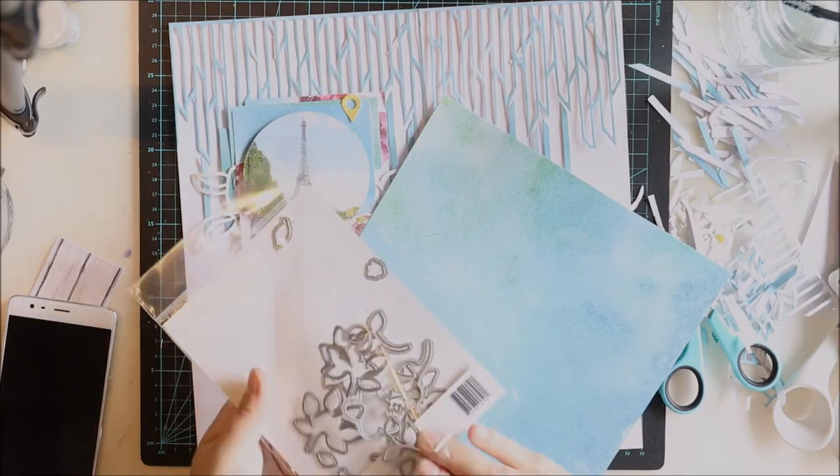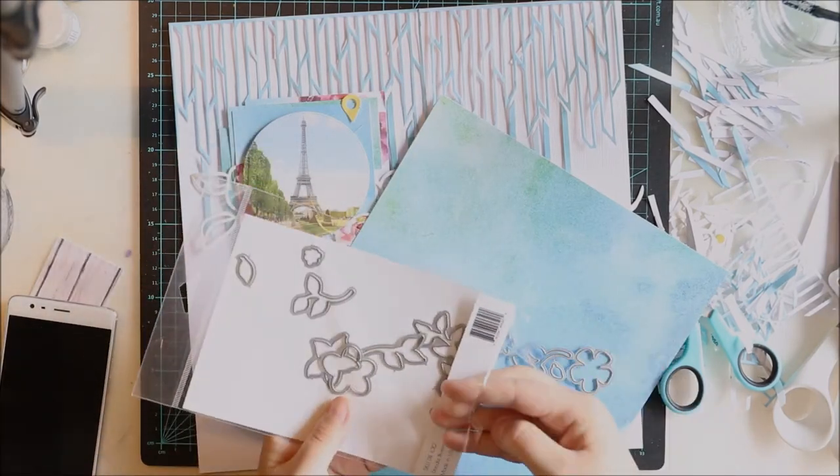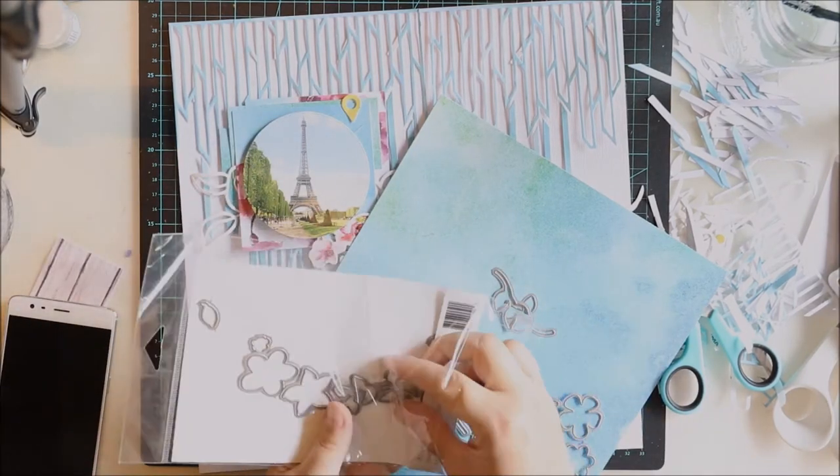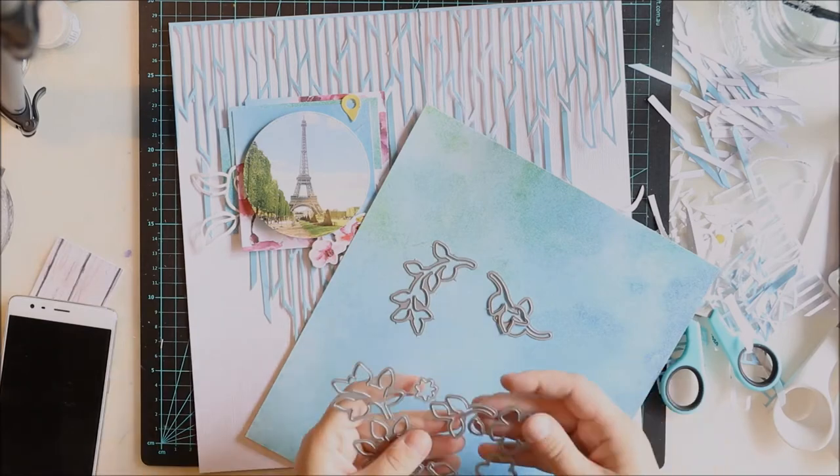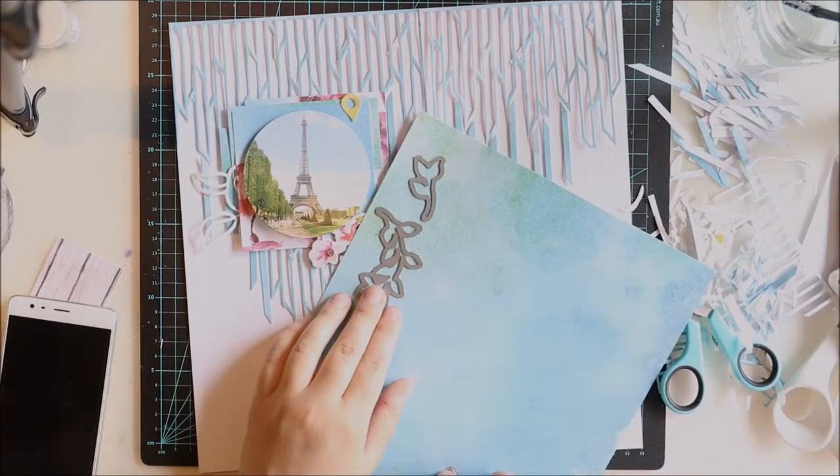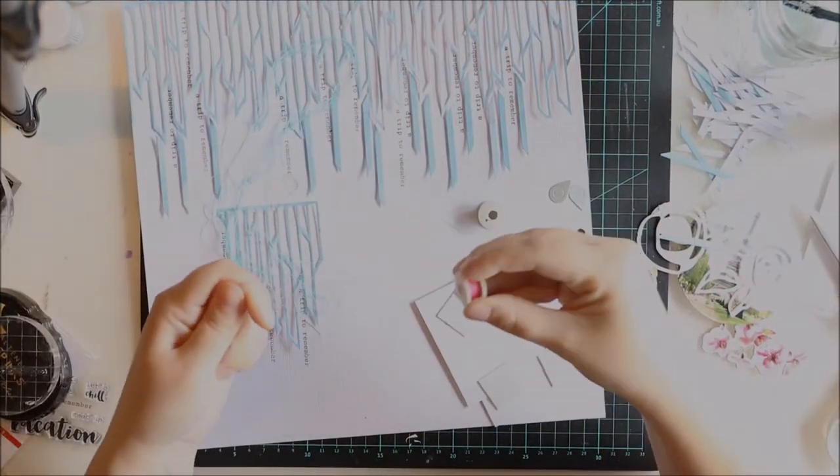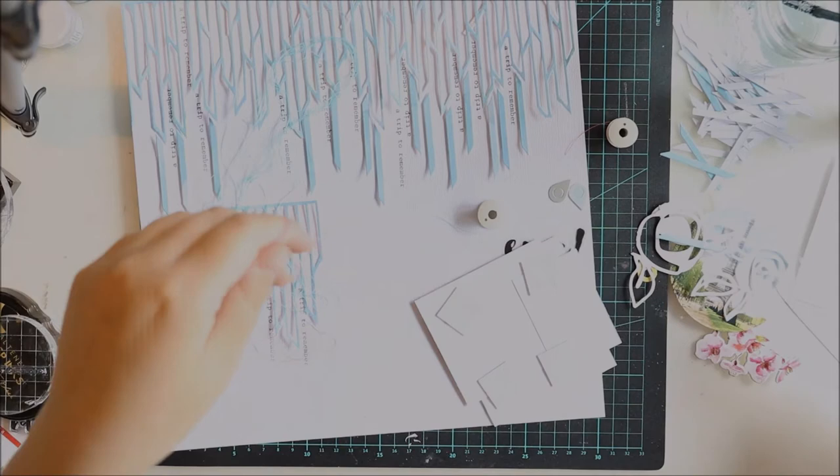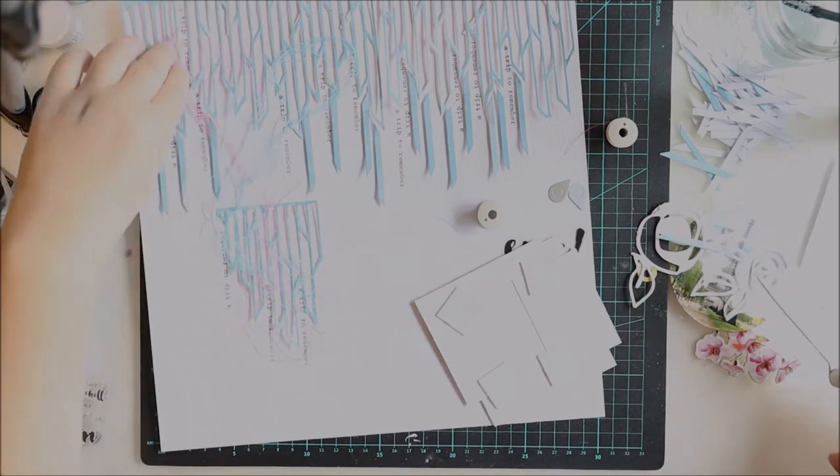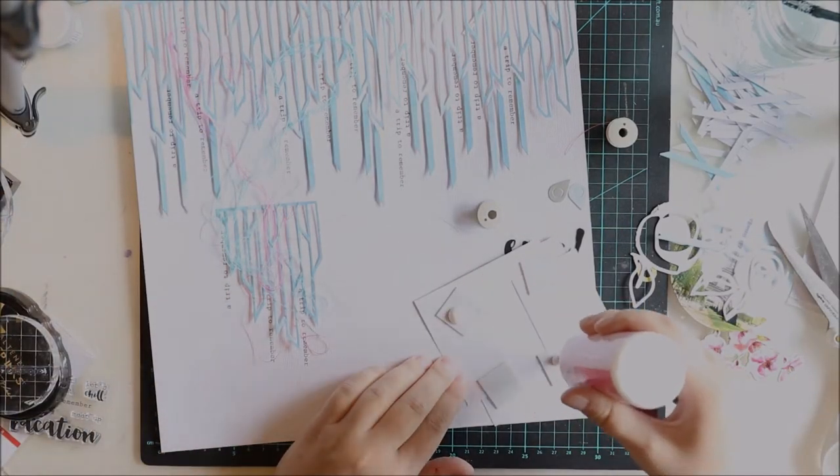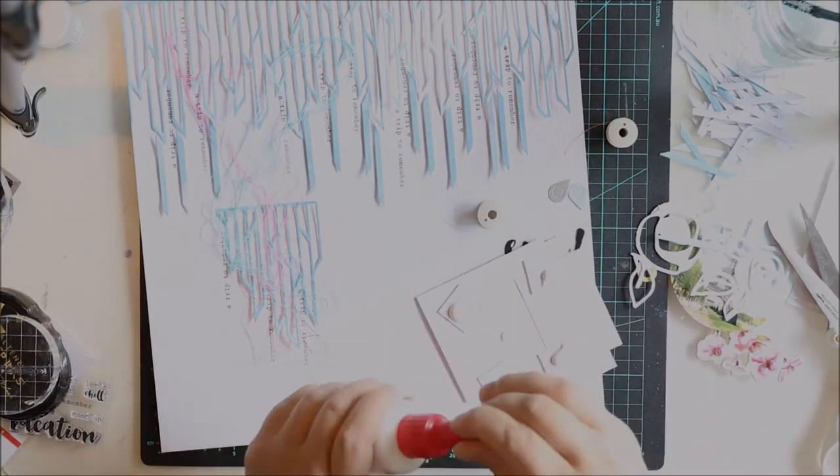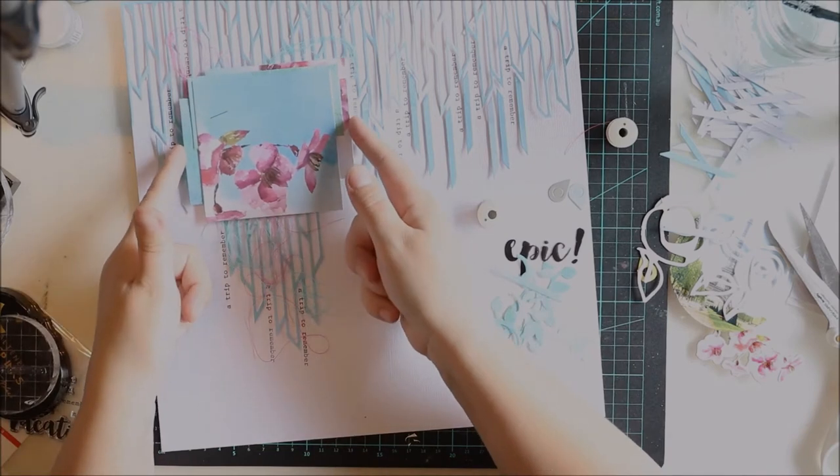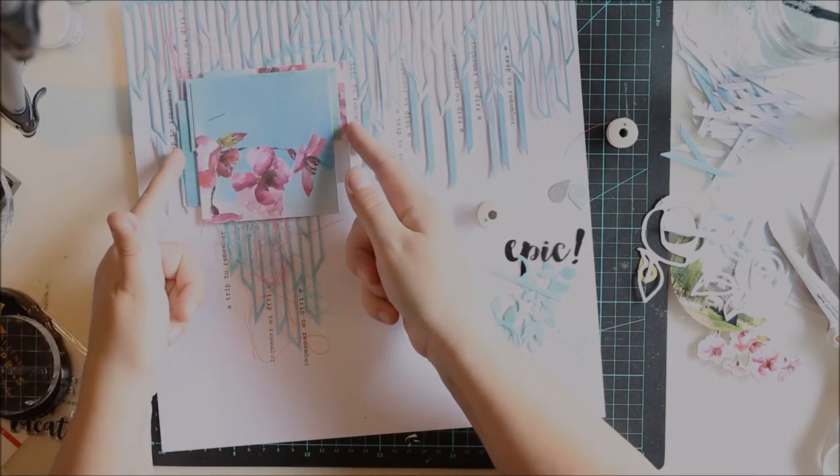So I decided to use some more of the Doodle Plumes dies. This time I will not stamp them first. I just want to make a few extra embellishments and those leaves are perfect for that.